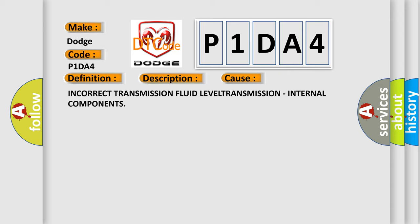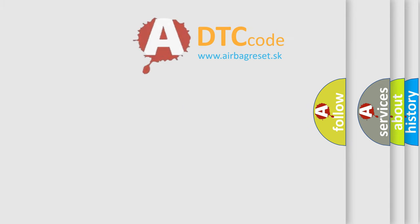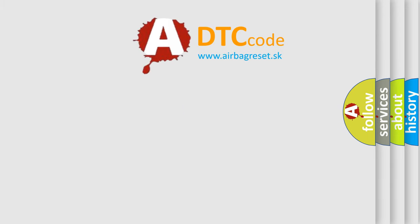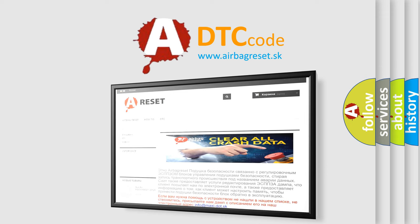The Airbag Reset website aims to provide information in 52 languages. Thank you for your attention and stay tuned for the next video.